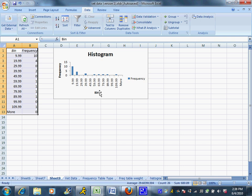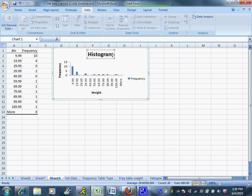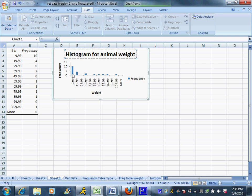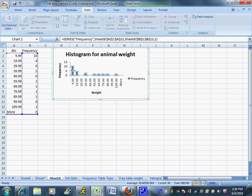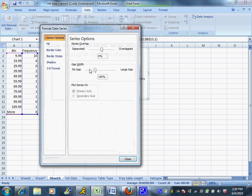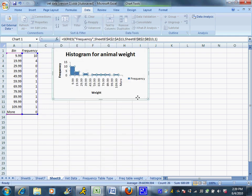Now we can play around with this graph. Maybe I don't want it to be labeled bin on the bottom. Maybe I want it to be labeled weight. So I can edit that just by clicking on it and then putting your cursor in there. Histogram for animal weight. And the same thing, this is technically a bar chart because the bars don't touch. We talked before. You can click on the bars so they all have those little dots around them. And then we can format the data series and put the gap width down to zero. That's going to force the bars to touch. They just got real fat.